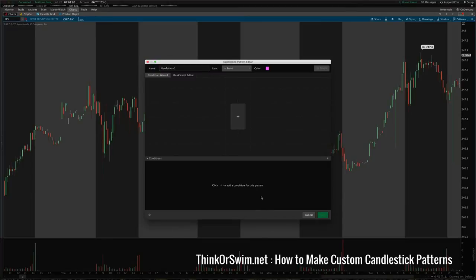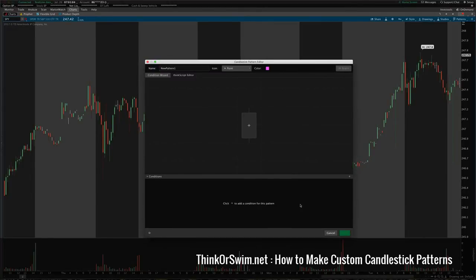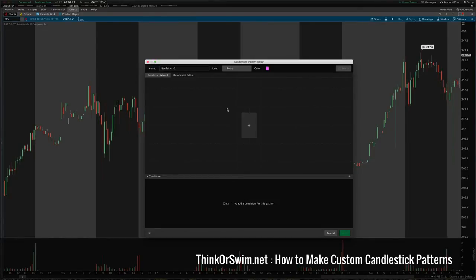This is a wizard that helps you generate these patterns automatically. What it's doing in the background is creating ThinkScript — a ThinkScript condition. It's basically saying: if this condition is true, then plot a notice on the chart to tell the trader that this condition has become true. It writes all the ThinkScript for you in the background and applies it to the chart kind of like an indicator.